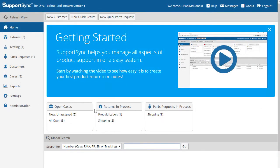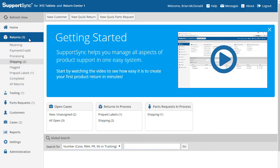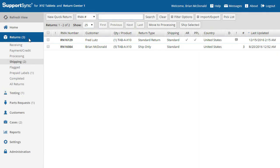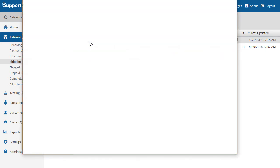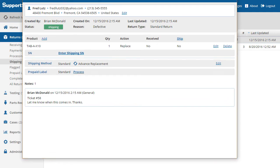While the Zendesk app allows customer service reps to create and track RMAs, the actual processing is done in Support Sync. Let's open Support Sync to explore how a typical return is received, processed, and shipped by your warehouse team. First, since this is an advanced replacement, we'll ship a replacement product out to the customer.